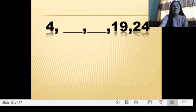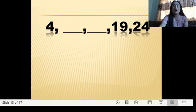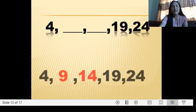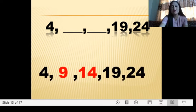Next: 4, ___, ___, 19, 24. The common difference is 5, so we add 5 to get 9 and then 14.